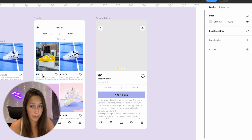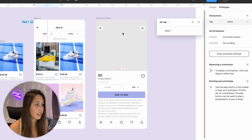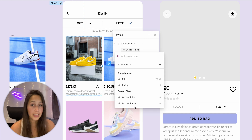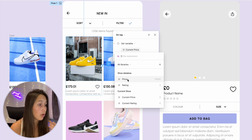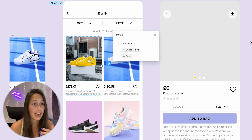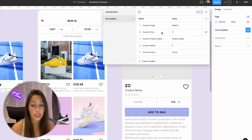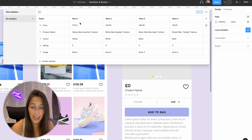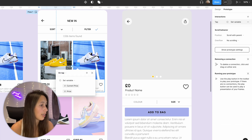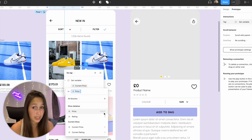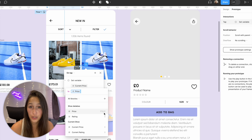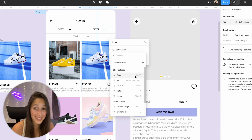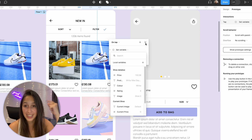Now I want to set it up so clicking a card populates the details page with that shoe's information. In the Prototype panel, I add an interaction to set a variable — setting 'current price' to the price from the Shoe Database. Because Figma knows this card is in shoe one mode, it shows 173. If I do it from another shoe it shows 130.58, because it recognizes the mode.